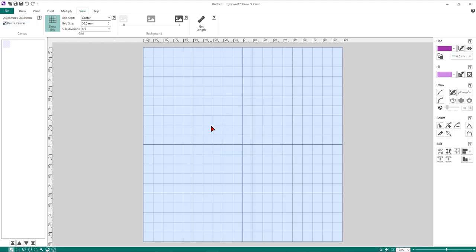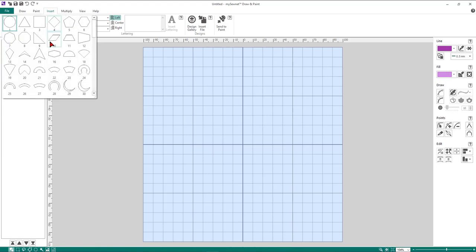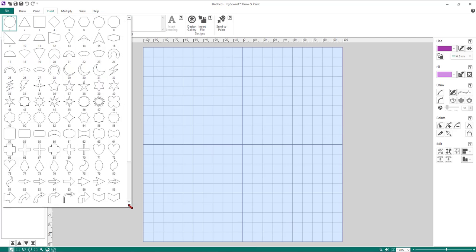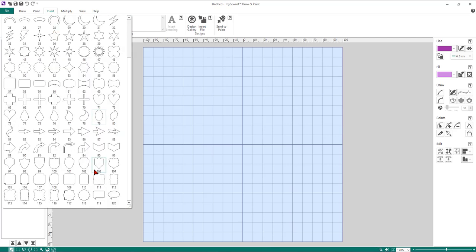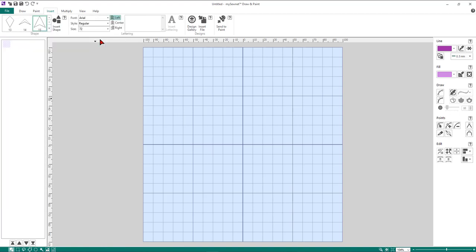Now come into the Insert tab and we're going to start with a shape. Click on the down arrow at the bottom to preview all the shapes — there are actually 120 shapes pre-built into the software. For this particular exercise we're going to choose shape number 15 and then click on the Insert Shape icon.